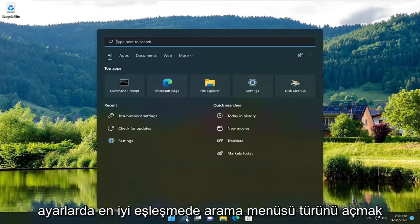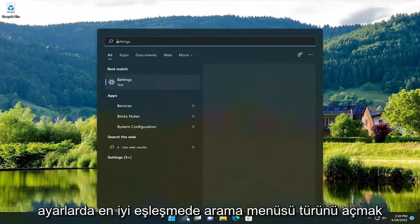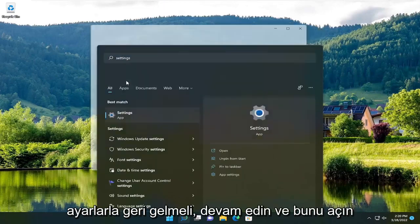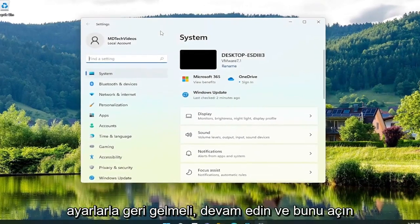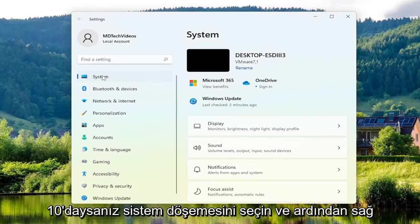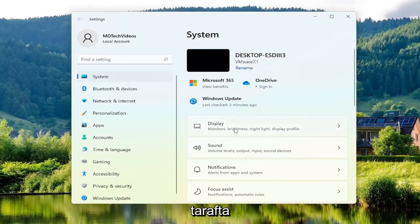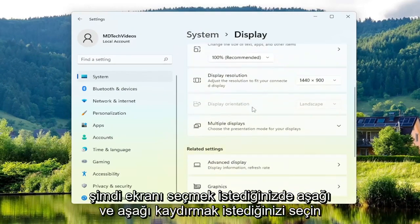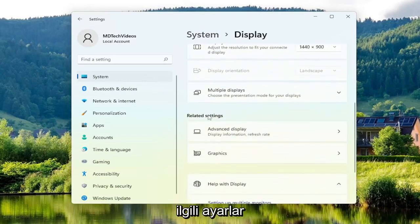The first thing you want to do is open up the search menu, type in Settings — best match should come back with Settings. Go ahead and open that up, select the System option on the left side, and if you're on Windows 10 select the System tile. Then on the right side you want to select Display, scroll down, and underneath Related Settings select Graphics.